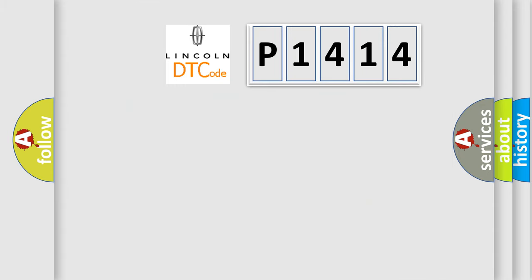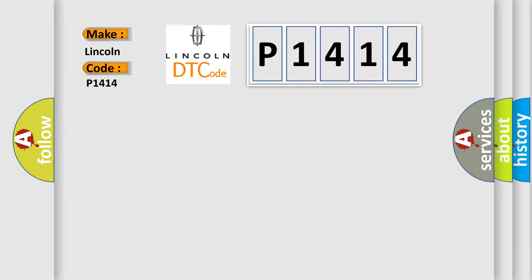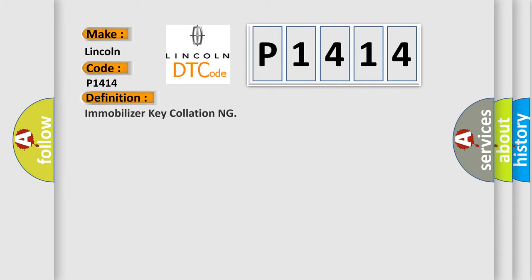So, what does the diagnostic trouble code P1414 interpret specifically for Lincoln car manufacturers? The basic definition is Immobilizer key collating.